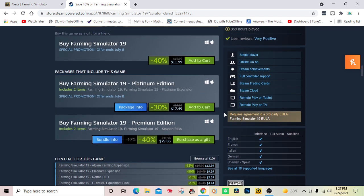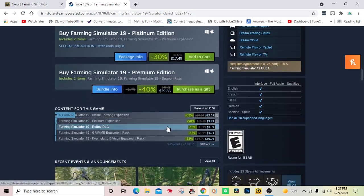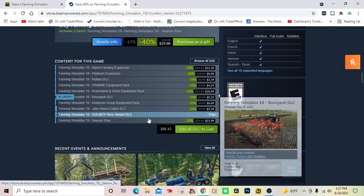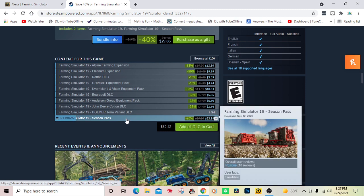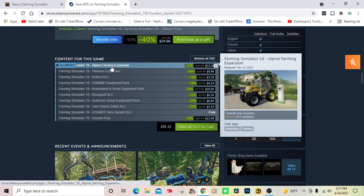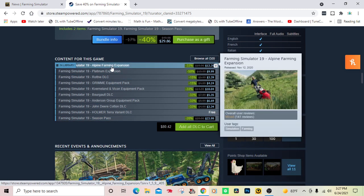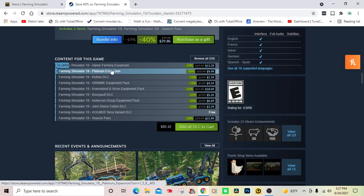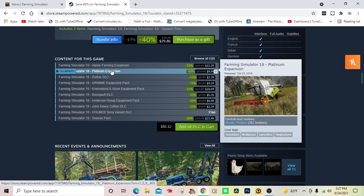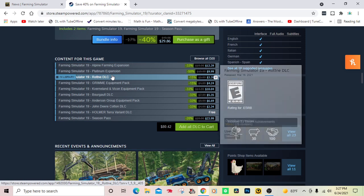The difference between the Platinum Edition and the Premium Edition is the Platinum Edition just includes the Platinum DLC, while the Premium Edition includes everything. Some of the things that came out for FS 19: the Alpine Farming Expansion came out November 12, 2020, the Platinum Expansion came out October 22, 2019.